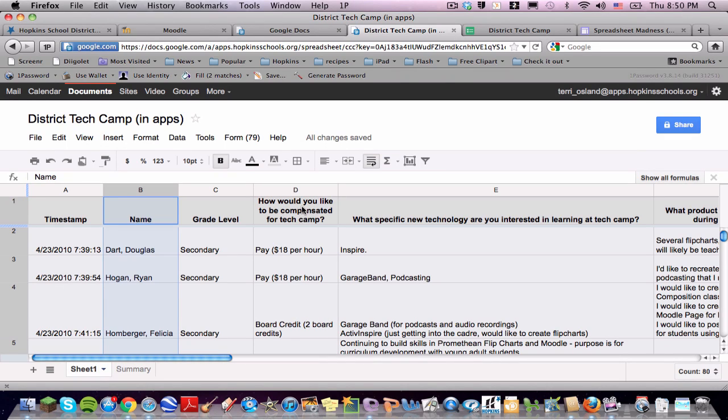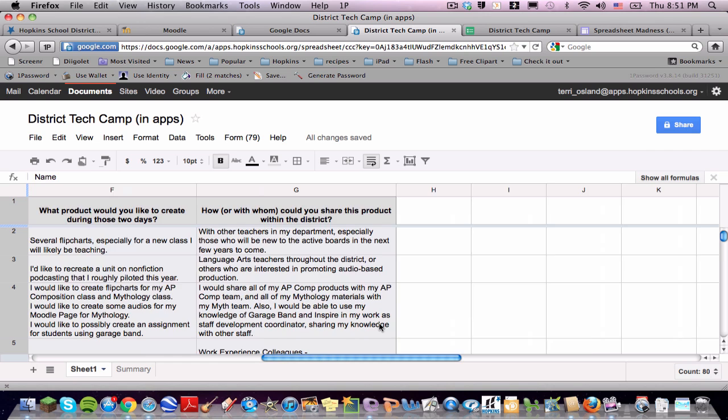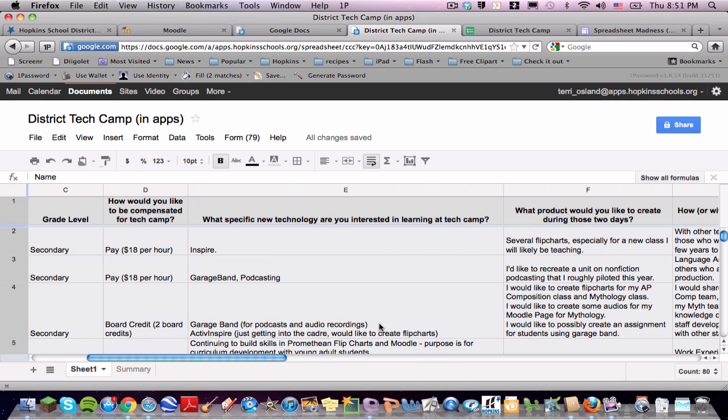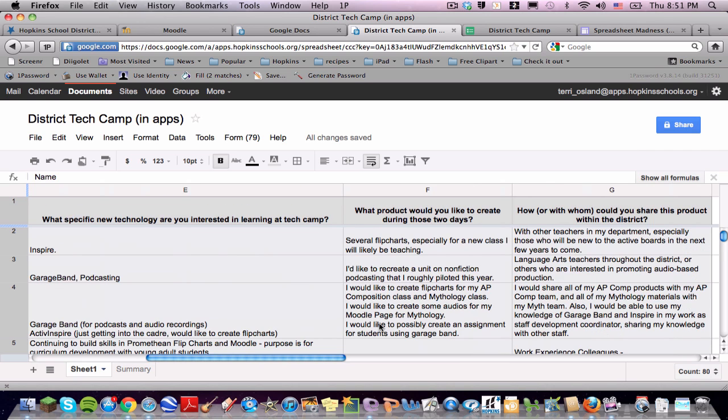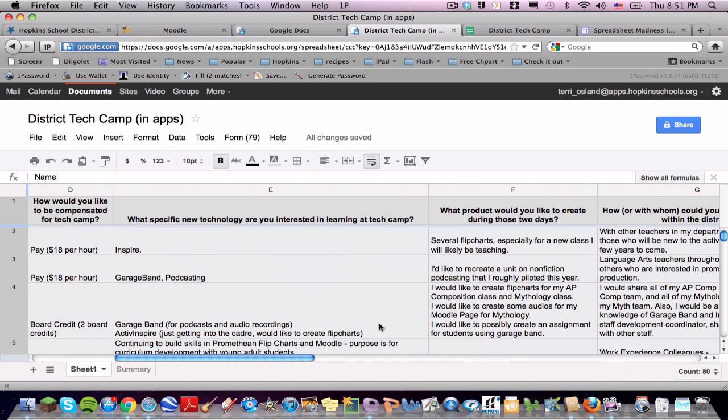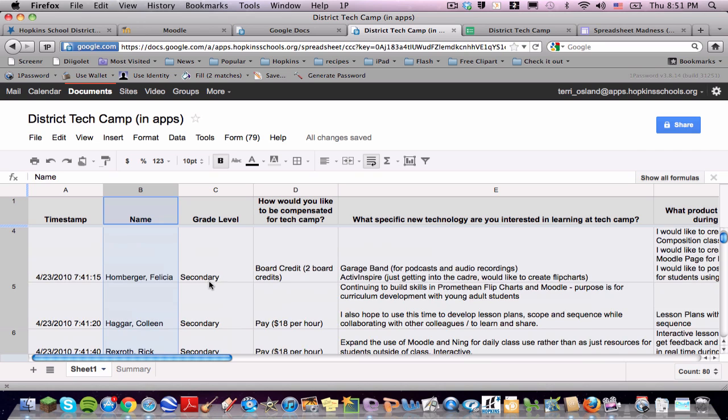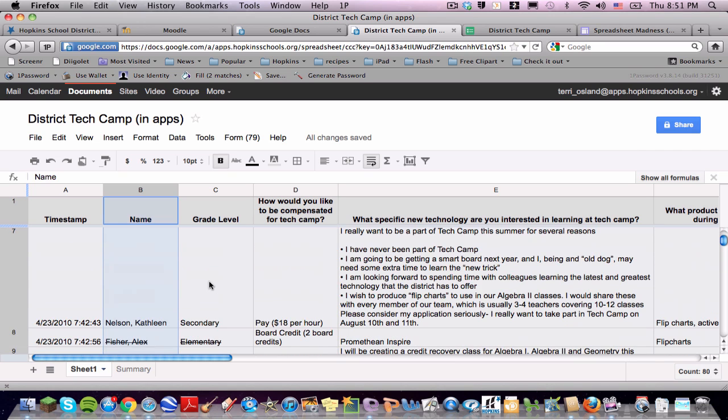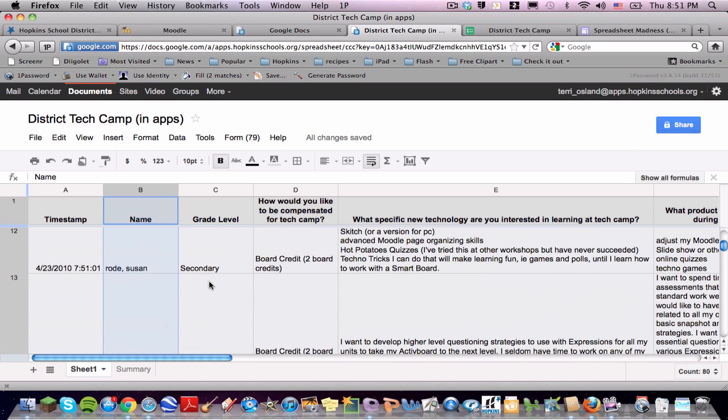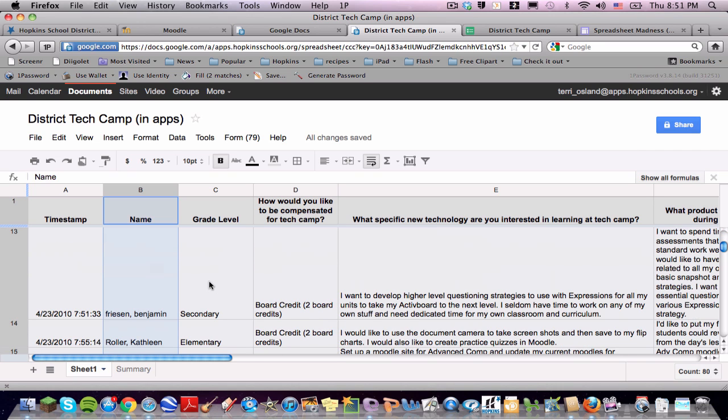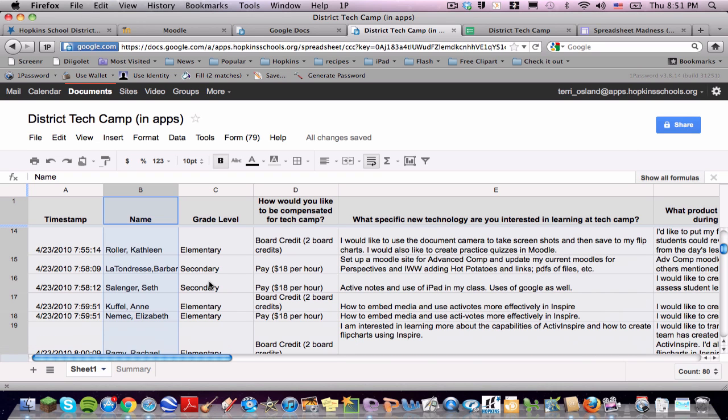One thing that can be really frustrating with Google Spreadsheets is reading the data, especially if some of the data is large chunks of text like you see on this particular spreadsheet. When you have these chunks of text that are like paragraphs, you don't see many rows in a view, and it's hard when you have the really long answers to really absorb what you want to absorb.